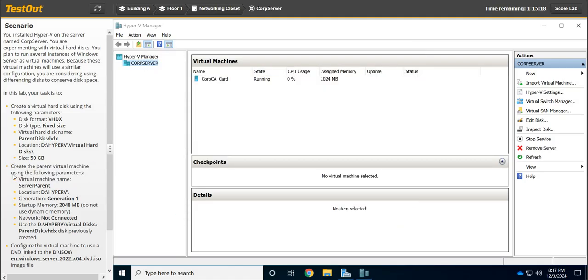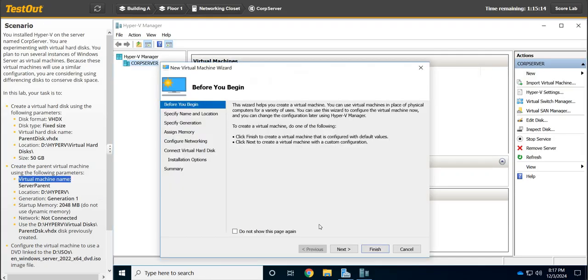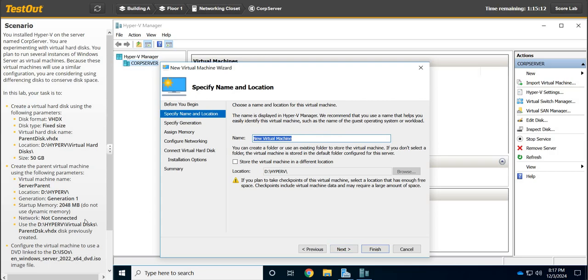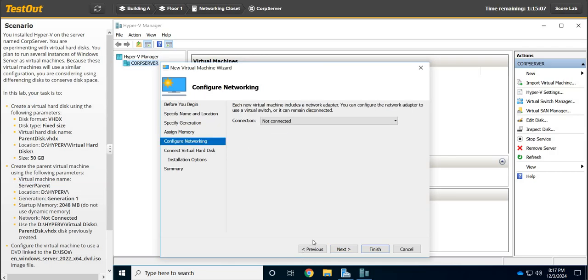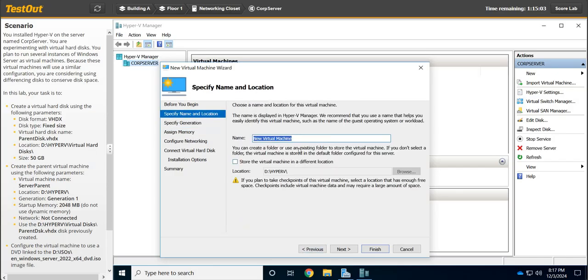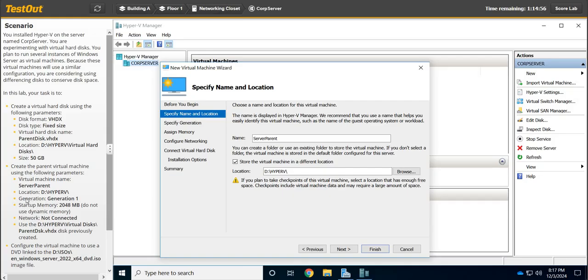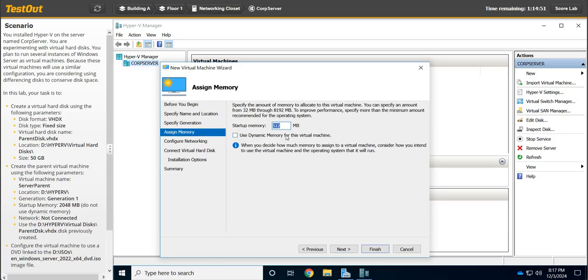We're going to create the machine and say New, Virtual Machine, and click Next. We're going to call it ServerParent. We're going to store it here. I'm just going to check that box so we have that path correct. We're in Generation 1, 2048, and we're not going to use dynamic memory.